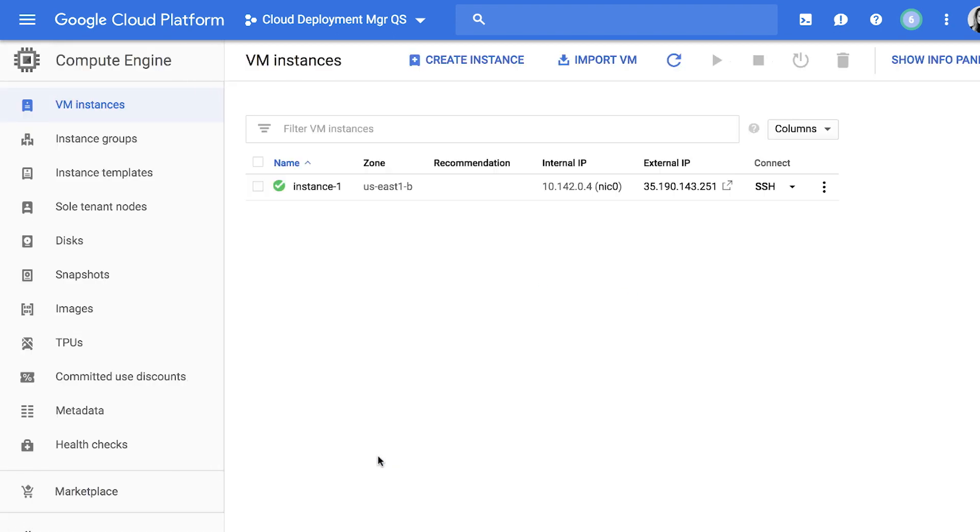You can check the status on the VM Instances page. Once ready, your instance will be listed here with a green status icon. After seeing that icon next to your instance, you're ready to connect.